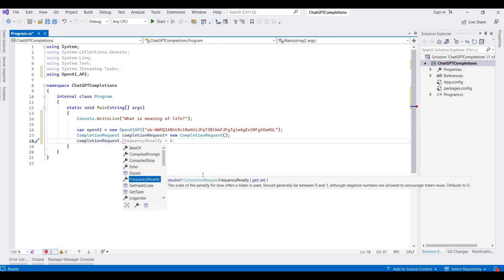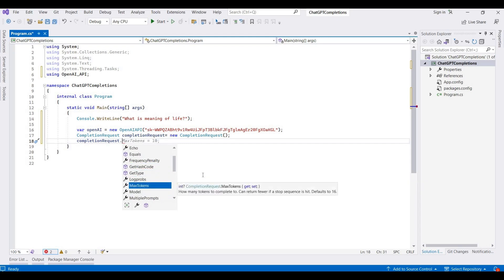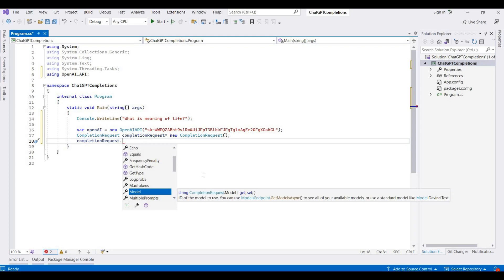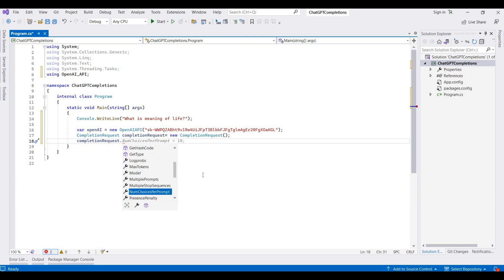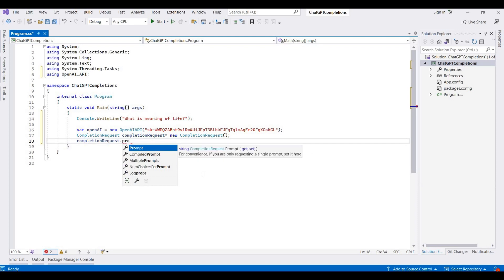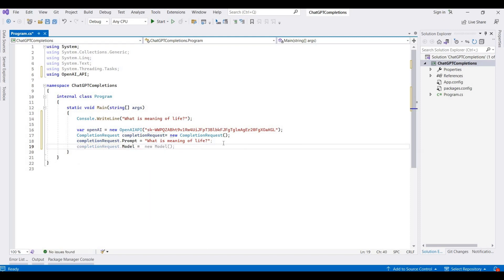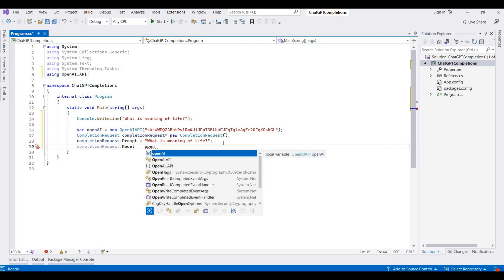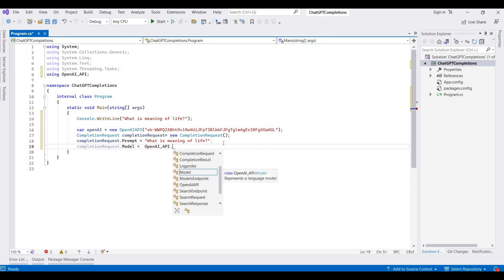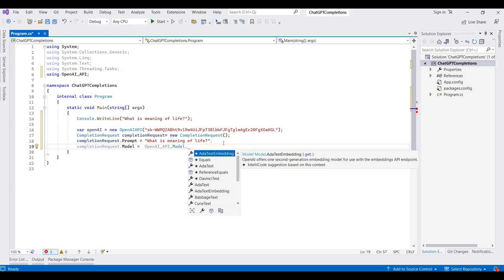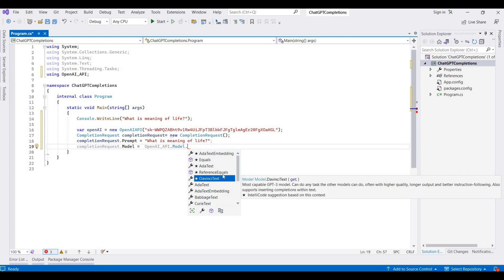Echo means echoing back the prompt — showing the prompt message, what you want to ask from OpenAI. There are different properties you can check: tokens, model names — which model you want to use in OpenAI for your answers. There are different options available. First of all we provide a prompt, meaning I am providing the question for this. Then we provide a model — for this demonstration I am using text-davinci.